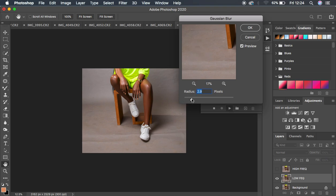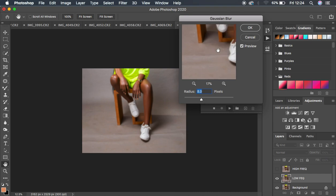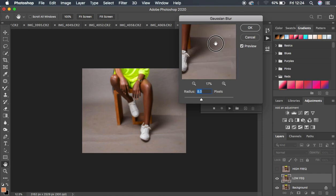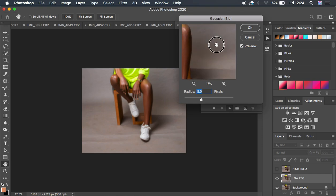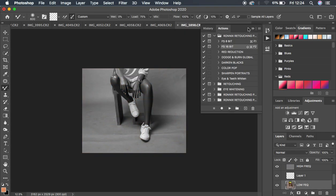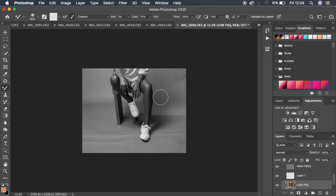I'm just going to start moving this radius. We're basically going to do retouching for this backdrop. At around 8, I've lost out on the details in the backdrop and they are losing focus. I'm going to come and hit OK for my action and continue playing. My frequency separation action has a black and white layer.